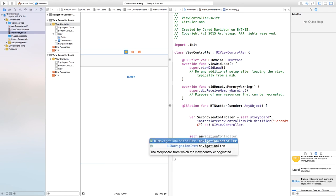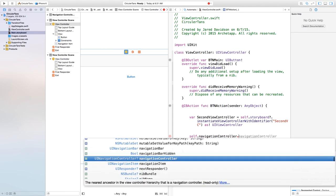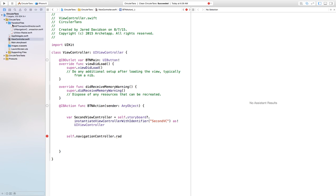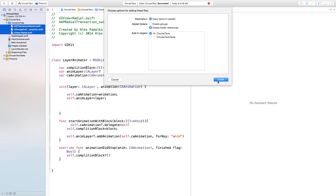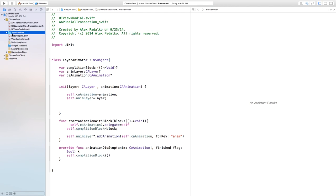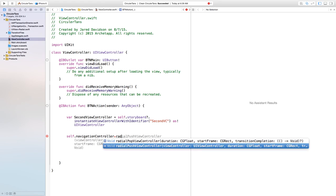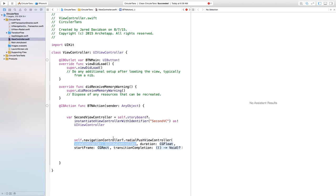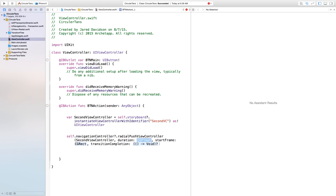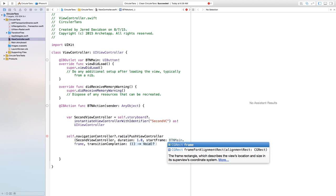Now we want to say self dot navigation controller dot radial push view controller, but for some reason it's not autocompleting. We need to move the three transition files out of their subfolder and just drop them directly into the project, then click finish. After that, we can access the radial functions properly. So we call self dot navigation controller dot radial push view controller, passing our second view controller, setting the duration to one second, and the start frame to btn main dot frame.